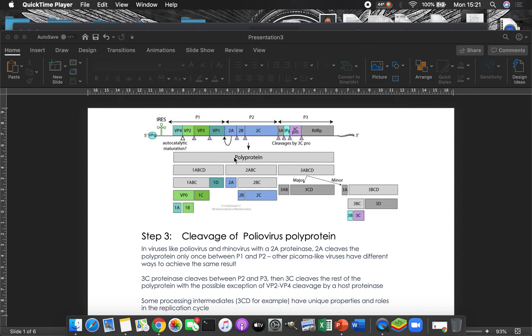And so it first gets cut into three regions, region one, region two, and region three. And so these are called the P1 region, P2 and P3, protein one, protein two, protein three.